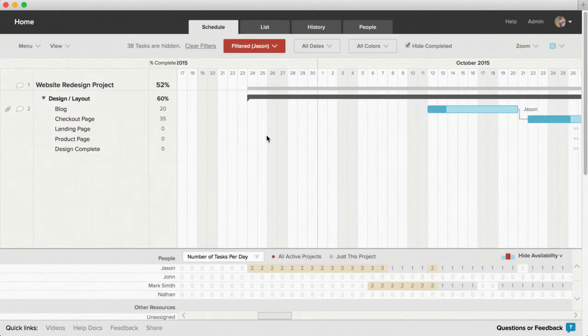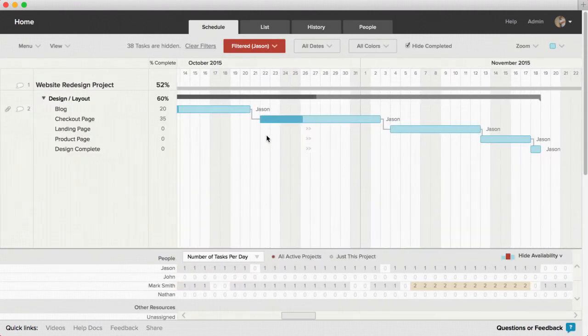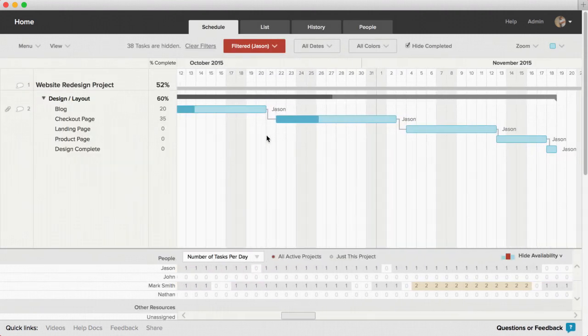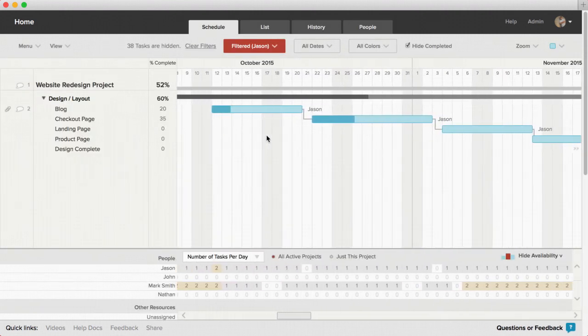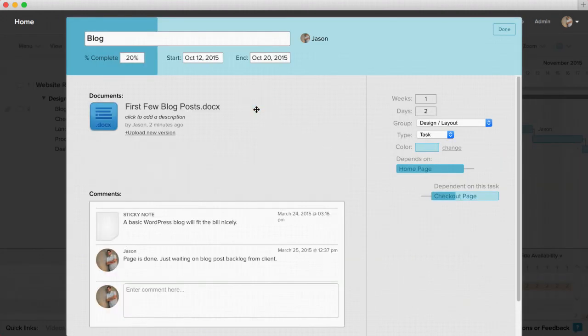TeamGantt also makes collaboration amongst your team simpler and more efficient than ever by allowing them to upload project related files and comment on tasks as the project progresses.